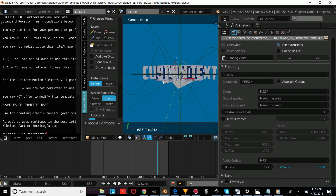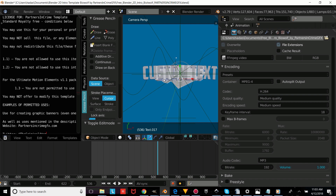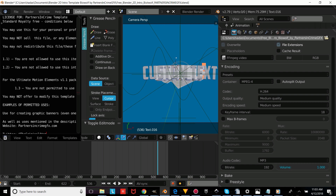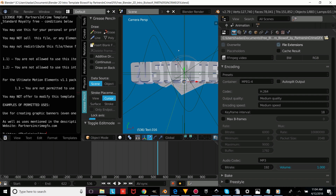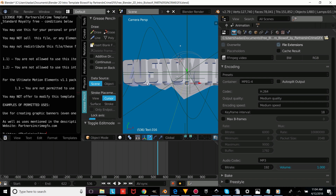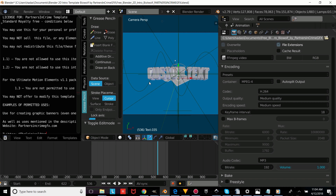Now we're going to repeat the process for the rest of our text objects. Right-click on the text object, press Tab, erase it, and type your own custom text, then press Tab to confirm. We'll repeat this again for each remaining text object. Whichever template you choose, you're going to want to make sure that you click all the text objects and change the text.